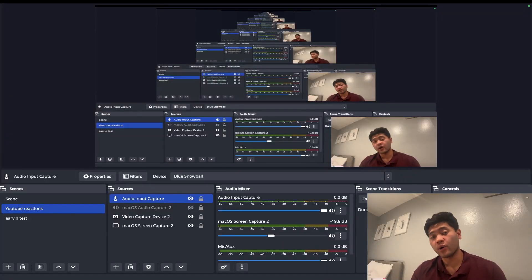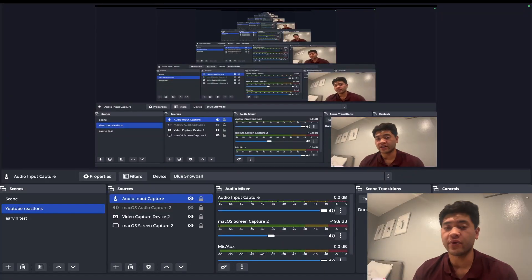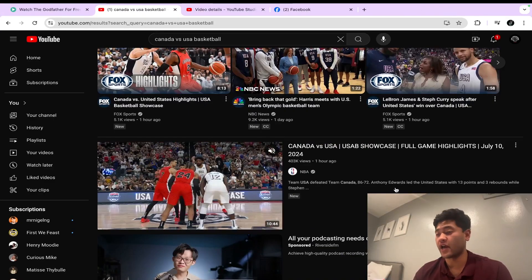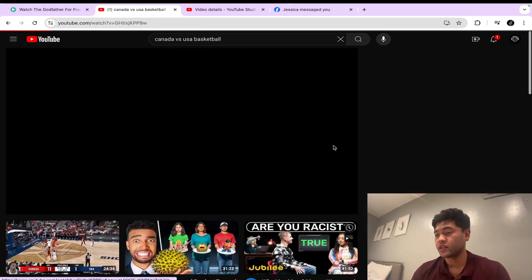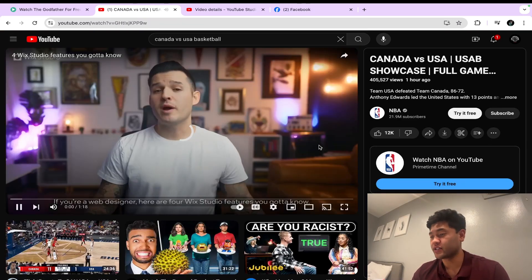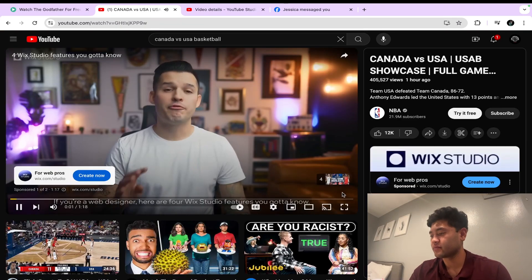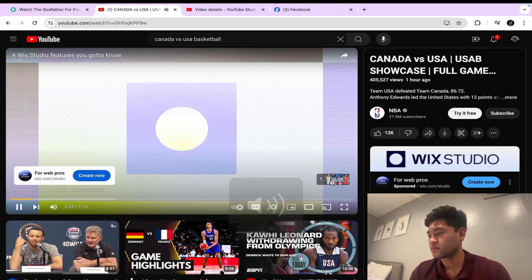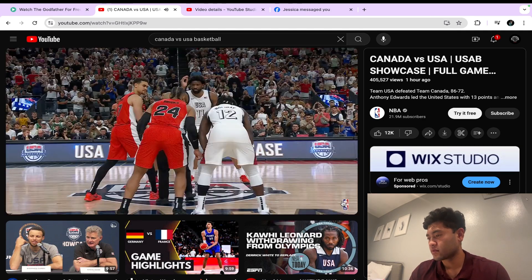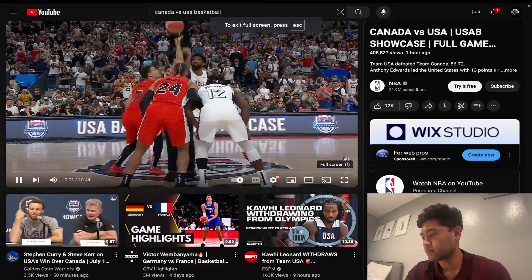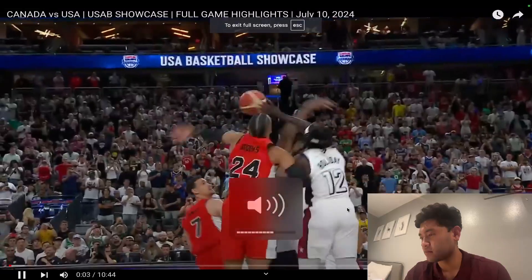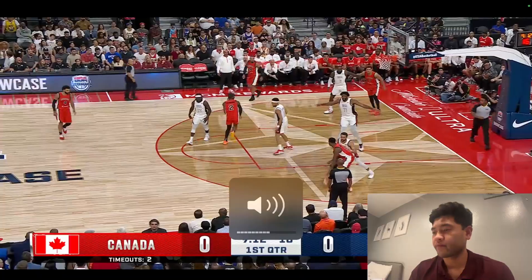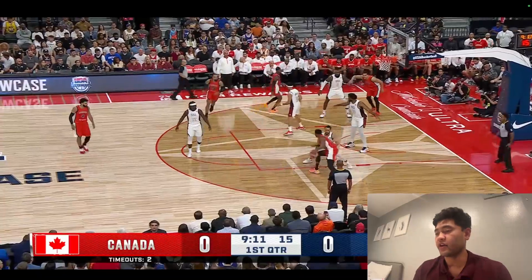Hello everybody, today we're going to be reacting to the USA versus Canada game highlights. Let's dig in. If you're a web designer, here are four Wix Studio features you gotta know. Canada does have a very solid team.